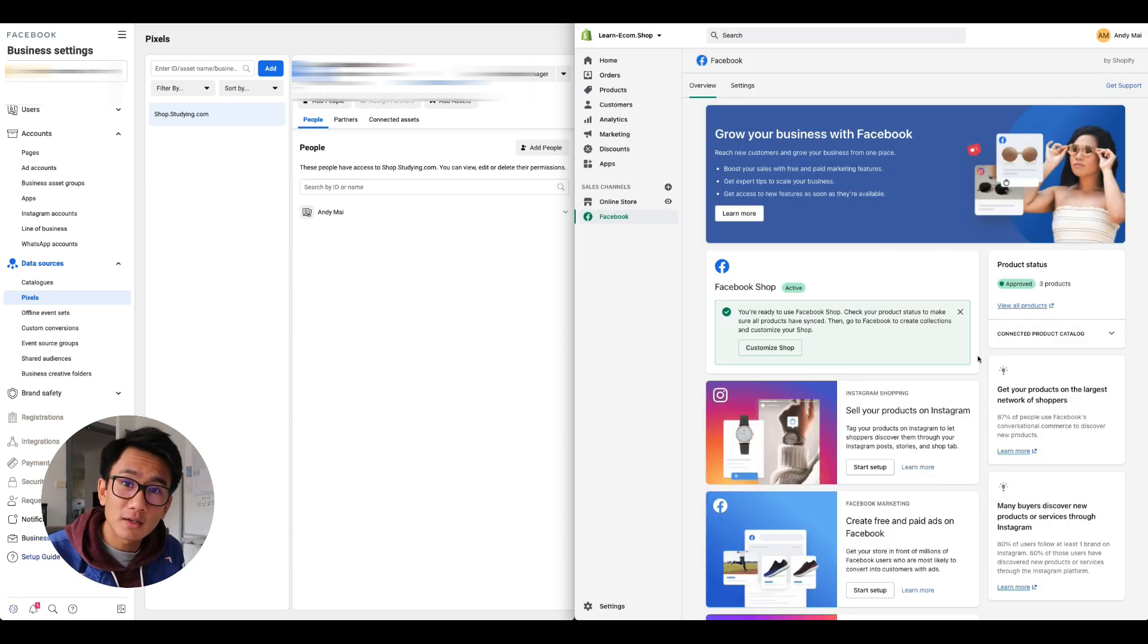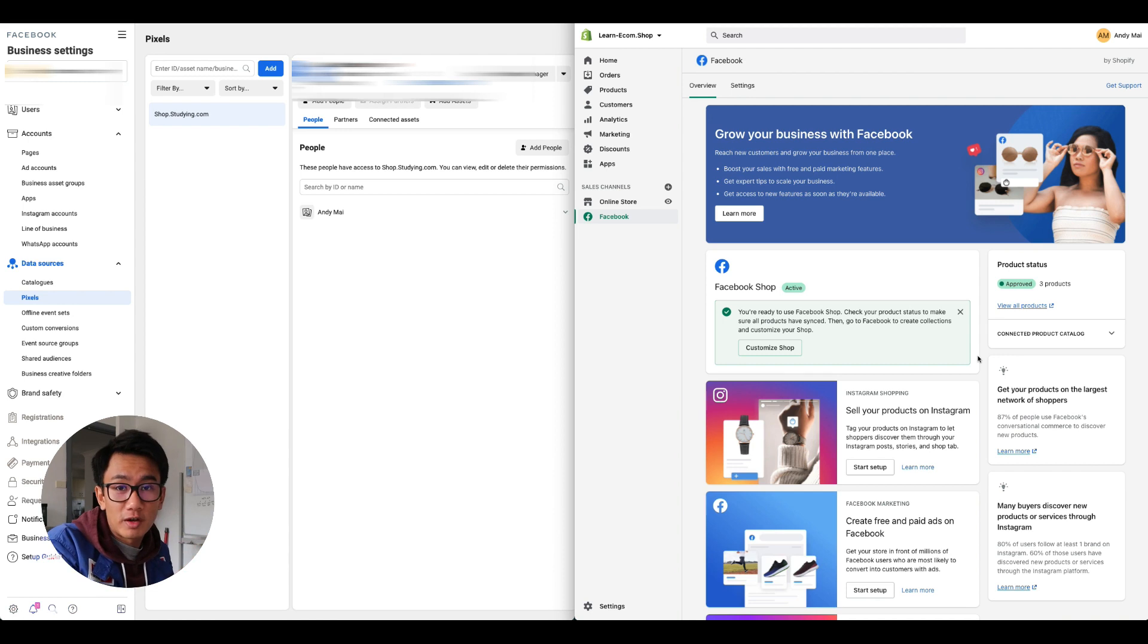That's how you go ahead and sync your pixel to Shopify store. Really easy and straightforward. Hope you guys enjoy this tutorial, let me know if you have any questions or whatever. Peace.